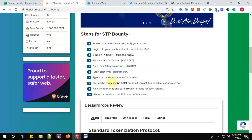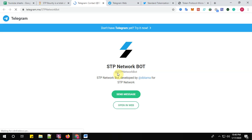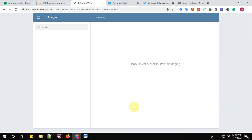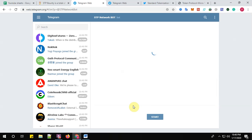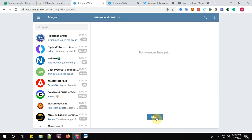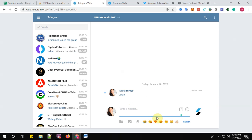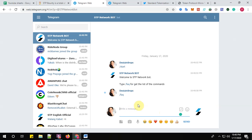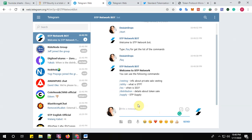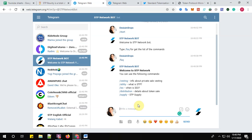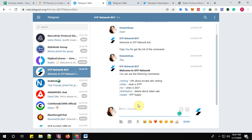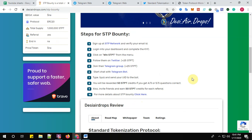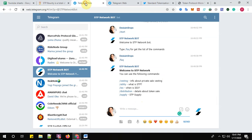Step number five: join the Telegram group, yes I have joined. Step number six: start chat with the Telegram bot. Click here to start chat with the Telegram bot. Click on open in web, click start button. Step number seven: type quiz and send your UID to the bot. Select all right.